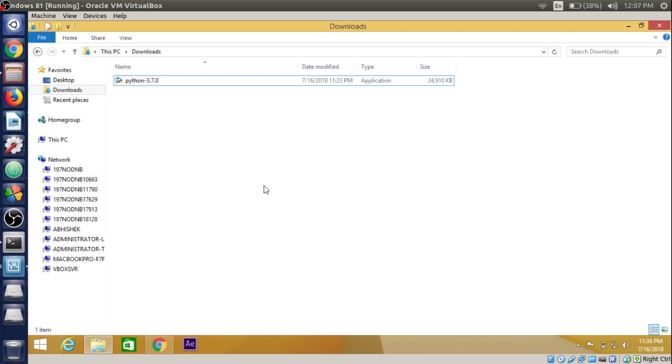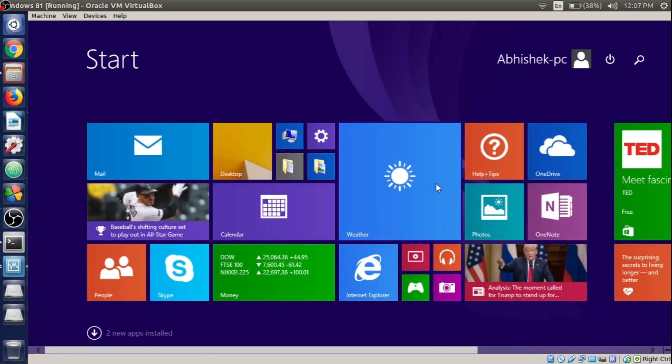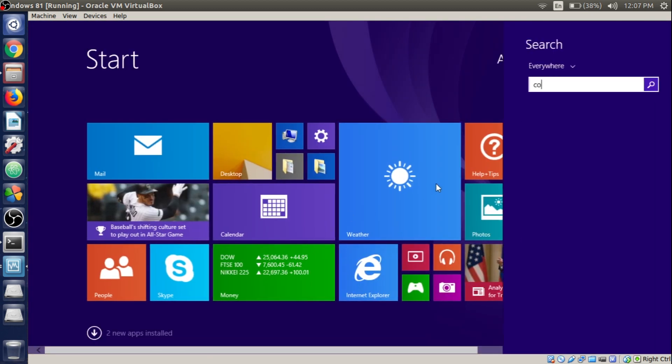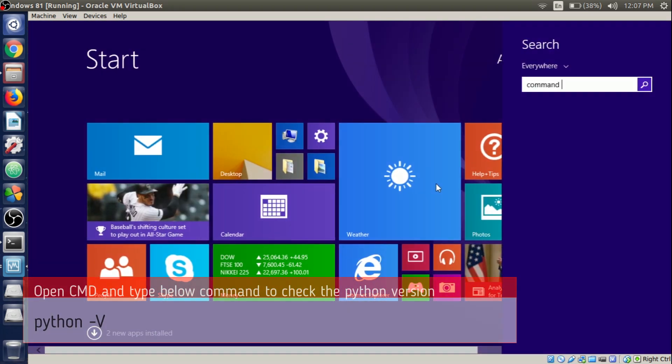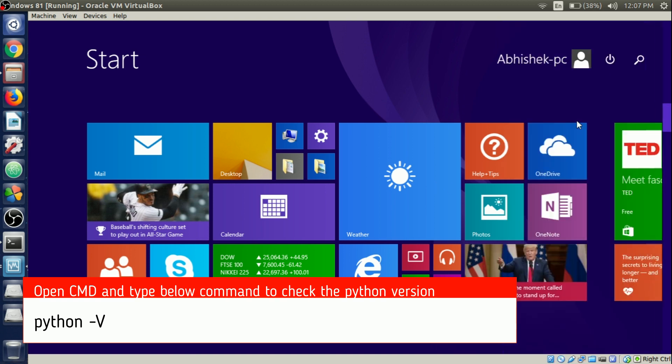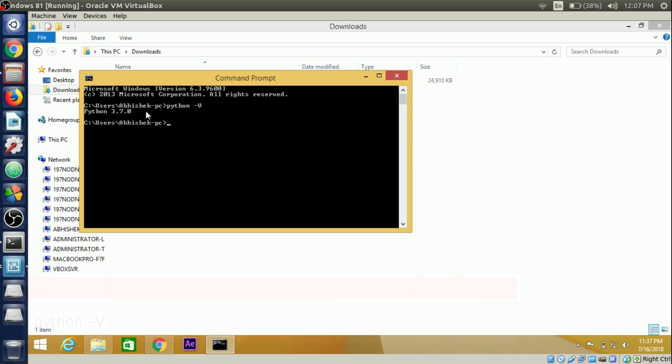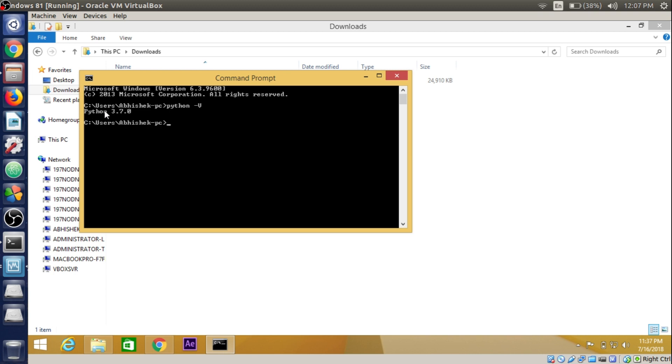Our setup has been successfully completed. To check if it is successfully installed, just open up the command prompt by going to the start button and search for command prompt. Click on it and write python -v to check the version of the Python we have successfully installed.